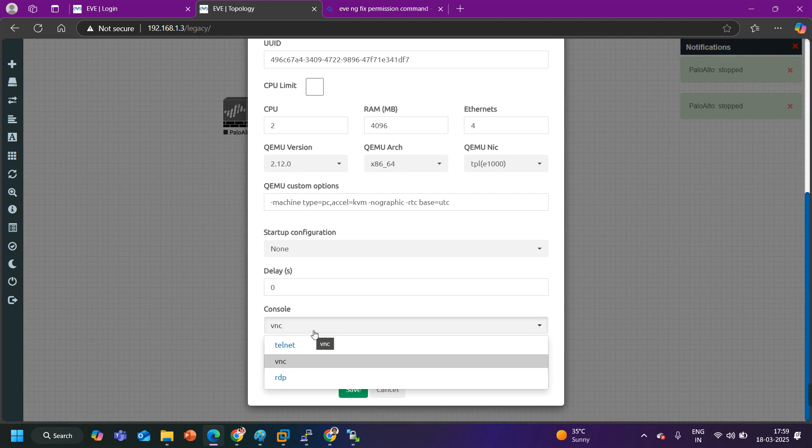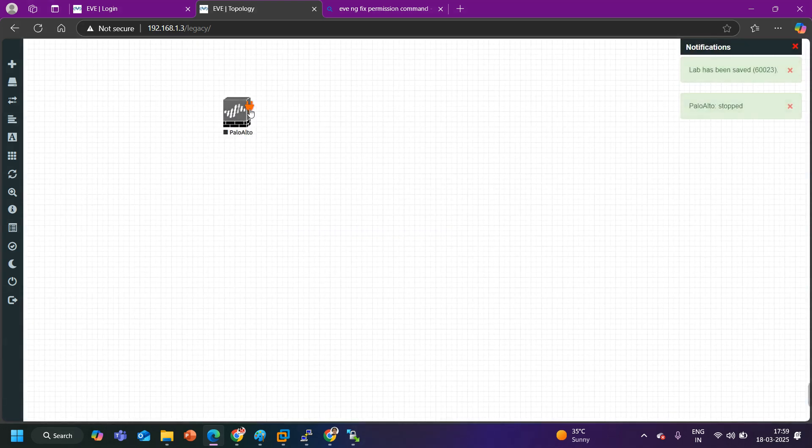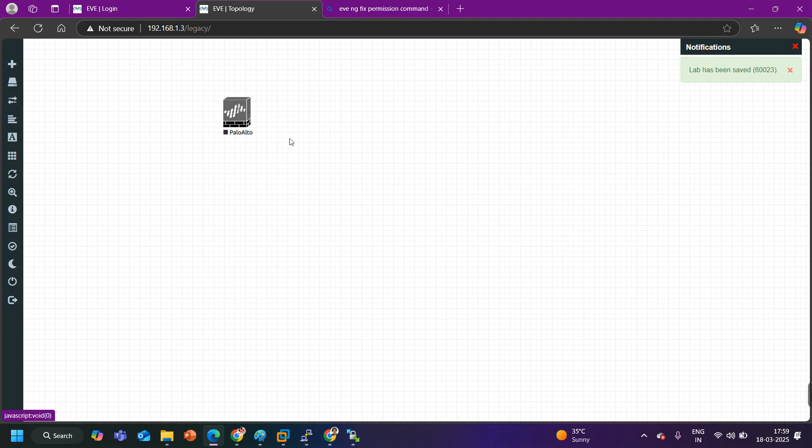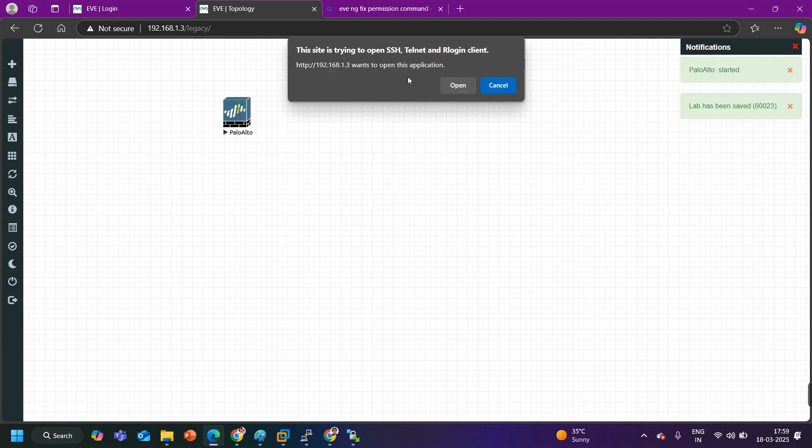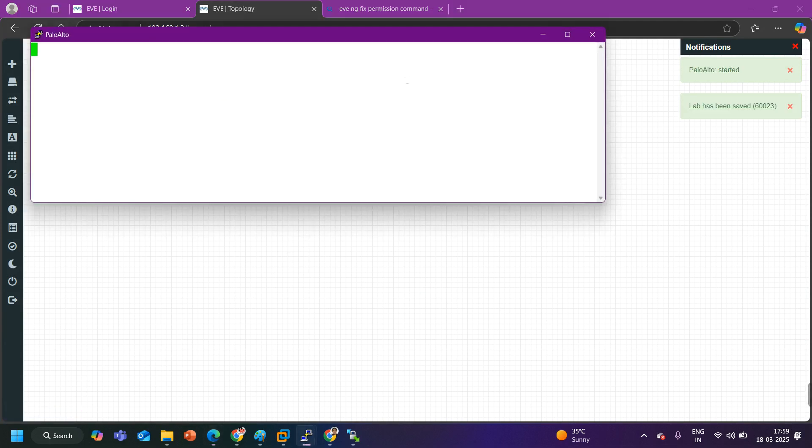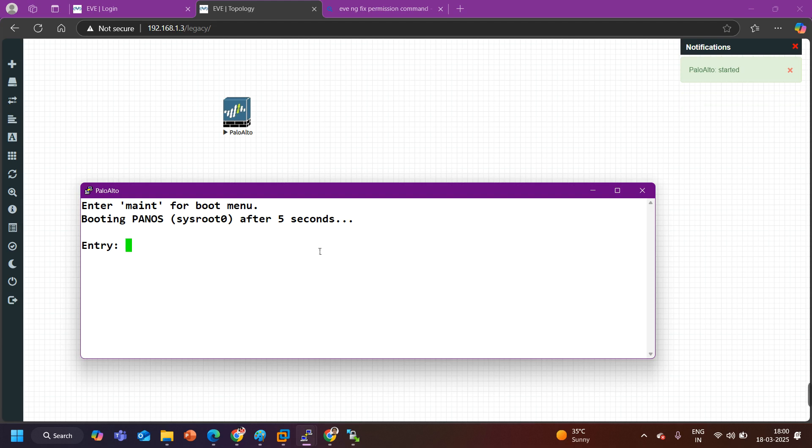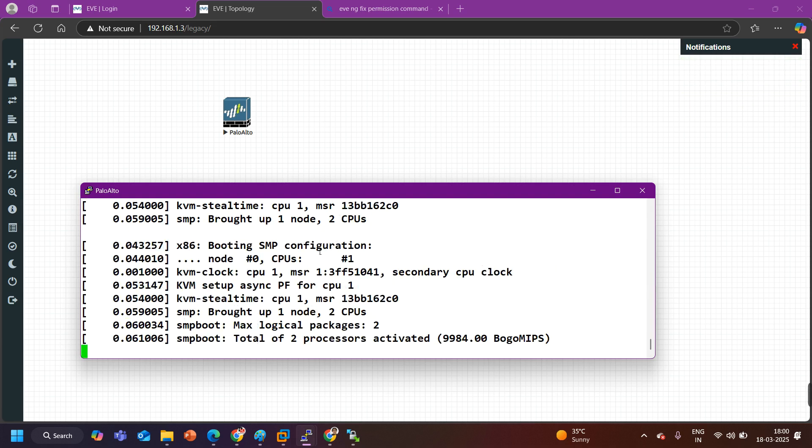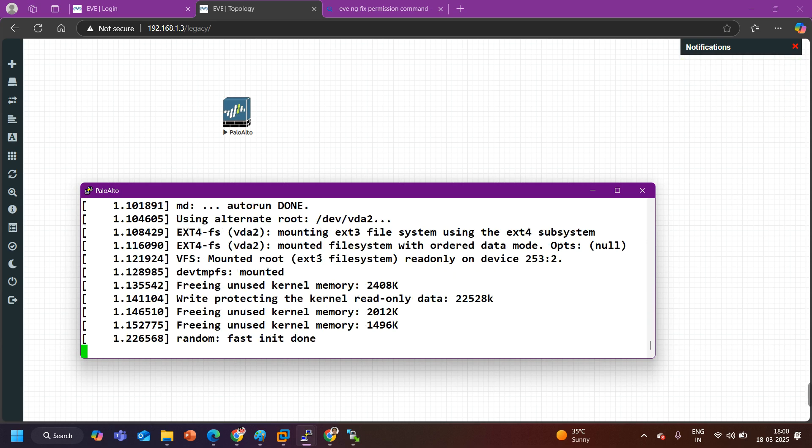You can see by default console is VNC, I can make it Telnet and then save it. And after that you can start it. Now you will access it in PuTTY. You can see like this, device is booting. For the first time it will take some time.